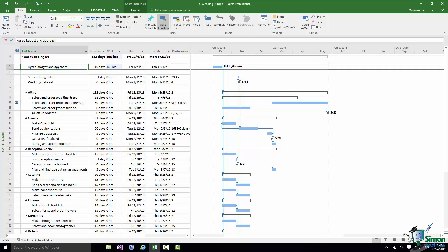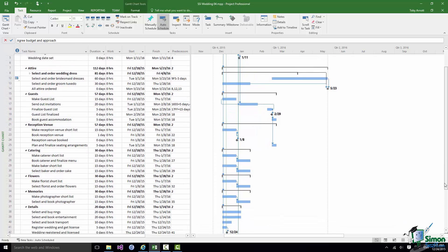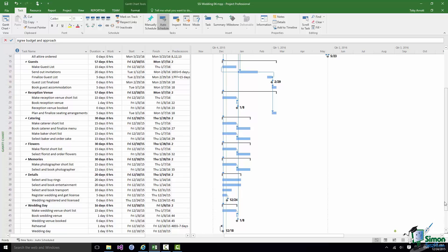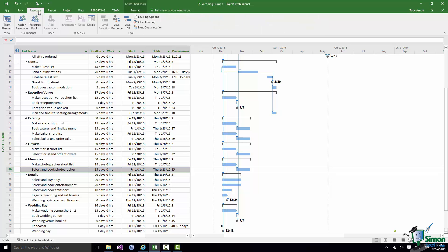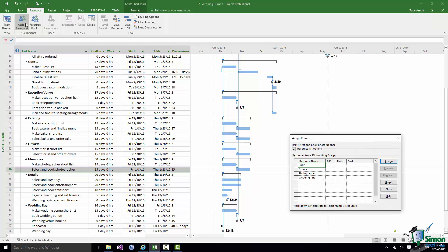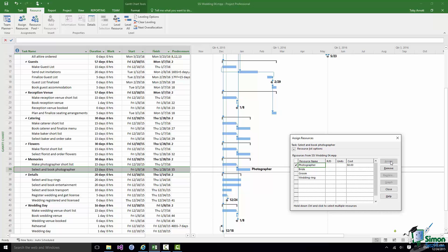Let's go down to the Photography section and suppose that I want to assign the photographer to the Select and Book Photographer task. On the Resource tab one of the buttons is Assign Resources. That brings up the Assign Resources dialog and from here I can assign the photographer. Don't forget that when I assign the photographer we don't have a cost assigned because it's a cost resource and we haven't specified what that cost is until we actually assign it to the task. We're going to allow for the fact that the photographer, videographer is going to charge around about $1,500.